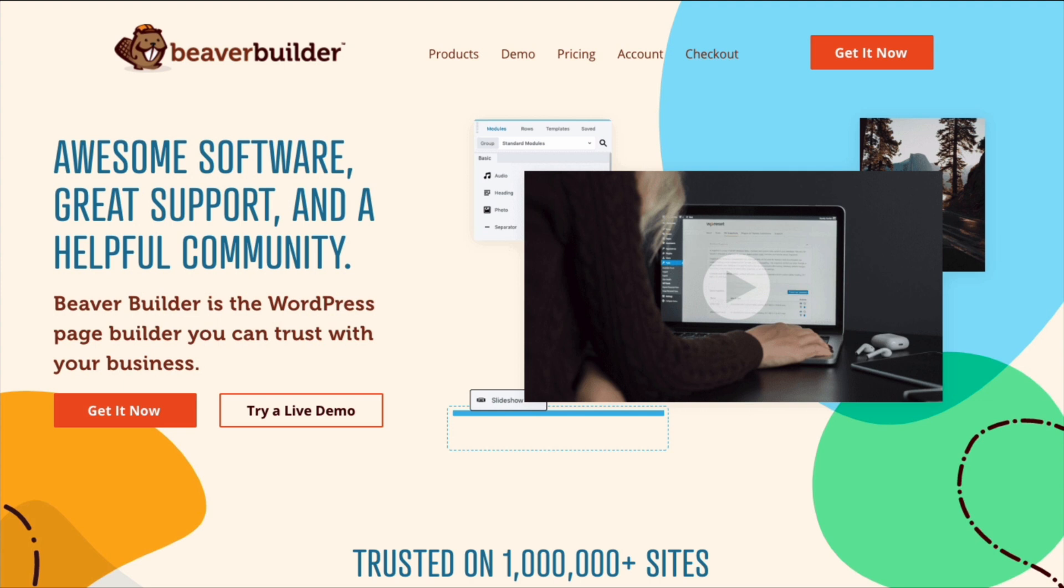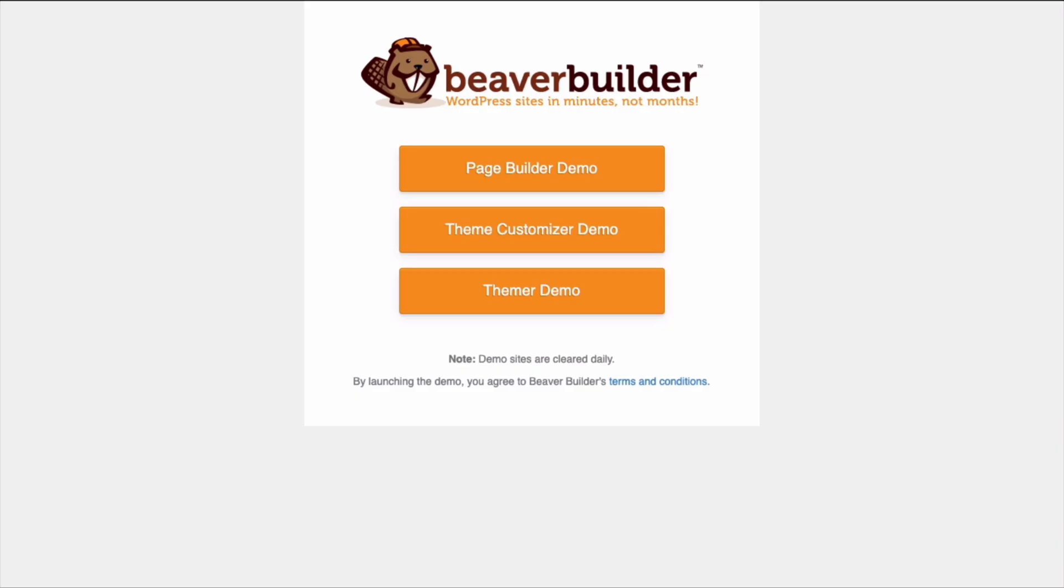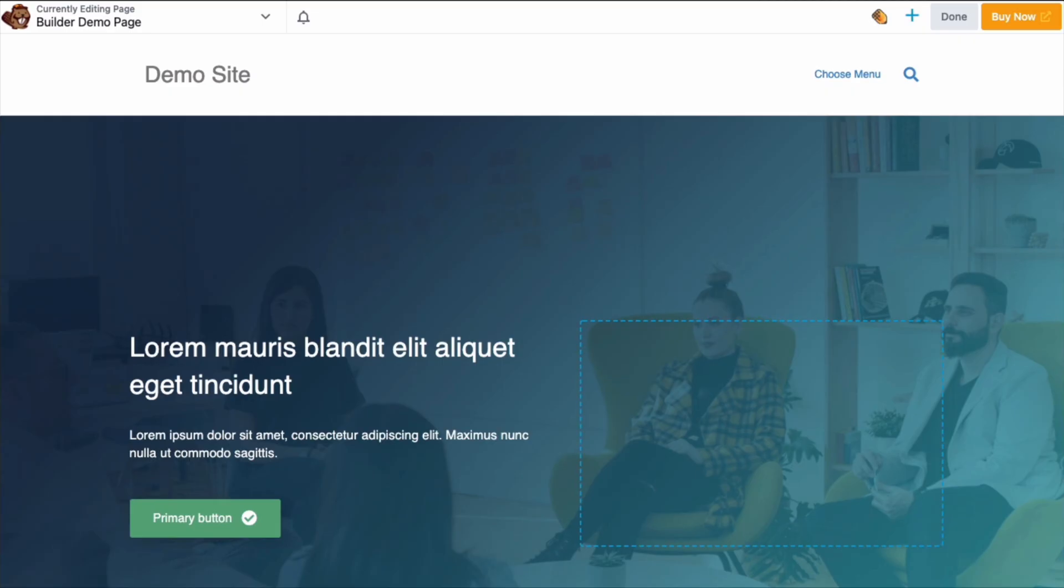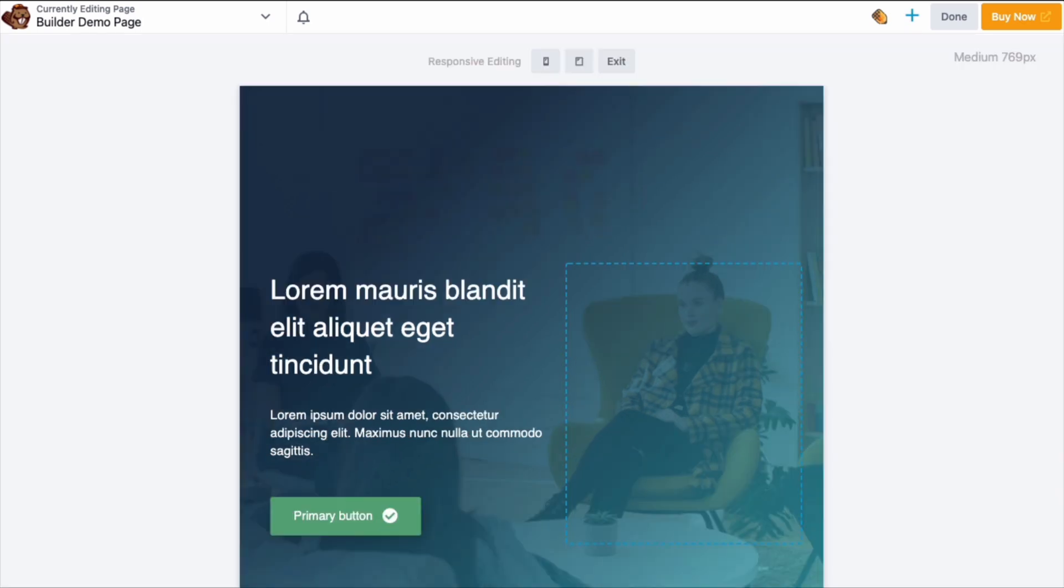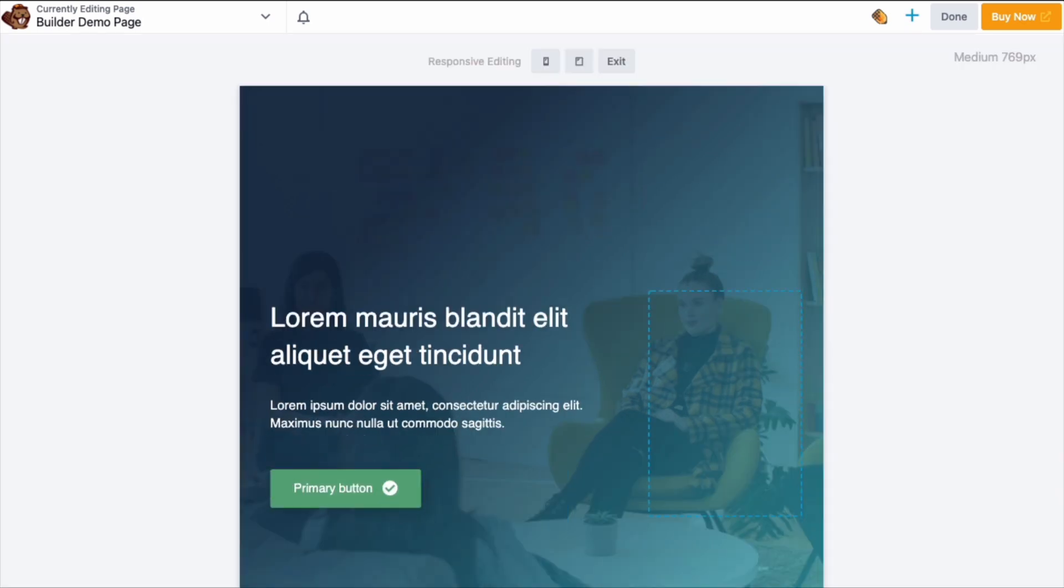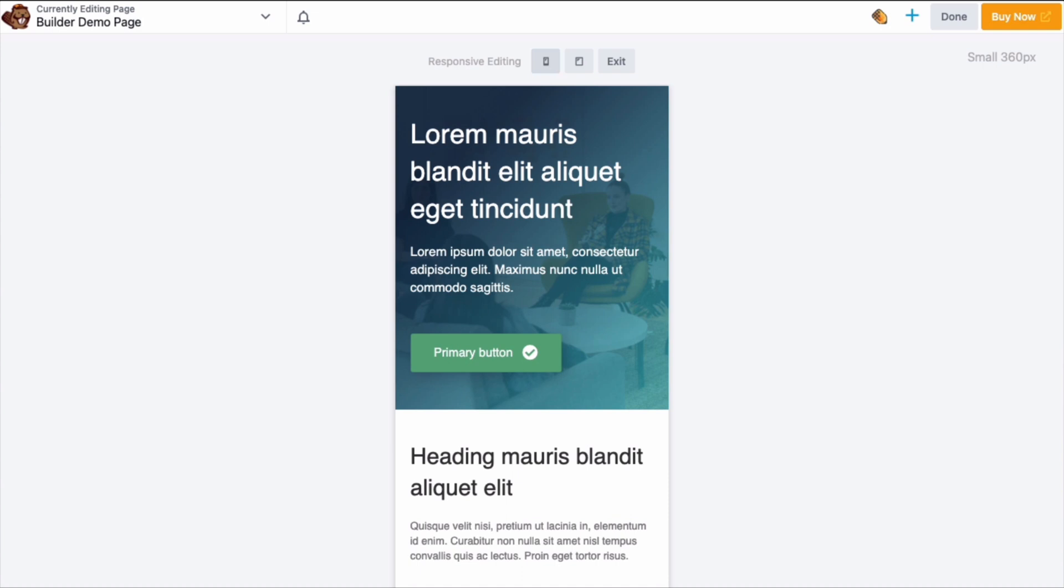If you want to try out all of these modules for yourself, go to wpbeaverbuilder.com and click on Demo. From here, click on Page Builder Demo and when the page first opens, you will see one of the built-in landing page templates. Just like Beaver Builder Lite, with the premium editor you can use the keyboard shortcut R and you'll get responsive editing mode so you can view your work on medium and small devices and make any necessary adjustments.